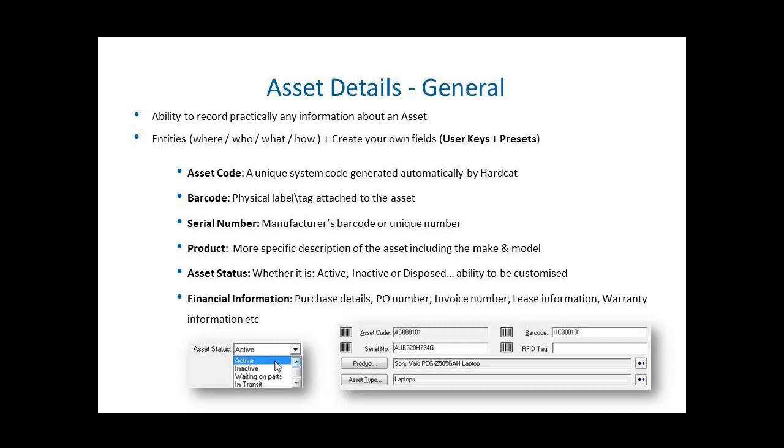Before we go into the process of creating an actual asset record in the Hardcat system, let's first go through some of the details about what we can store against an asset. Hardcat has the ability to record practically any information you want about an asset through the use of the Hardcat entity relationships.